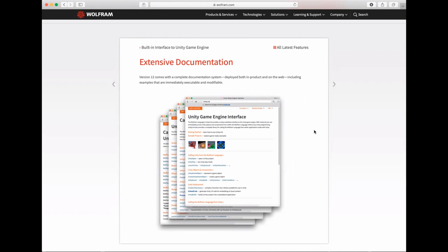We also have extensive documentation — a main guide page in-product explaining the architecture and design of Unity Link — with examples on each page so you can easily learn how to use it and start building fantastic objects and applications with the Wolfram Language and Unity. This is the first release of Unity Link, and in future versions of the Wolfram Language we plan to add more components and more automation to make building 3D applications, games, AR/VR, and machine learning integrations even easier. We hope you enjoy Unity Link — we're open to feedback. Thank you for your time.